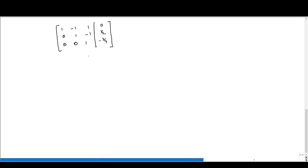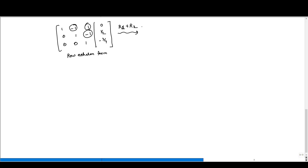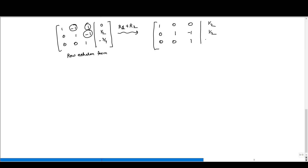In this example, the matrix is already in row echelon form. Let us reduce it further to reduced row echelon form. We need to make the three remaining off-diagonal elements zero. To make the element in the first row, second column zero, we add R2 to R1 (R1 + R2), giving first row [1, 0, 0 | 1/2]; the second and third rows remain unchanged.